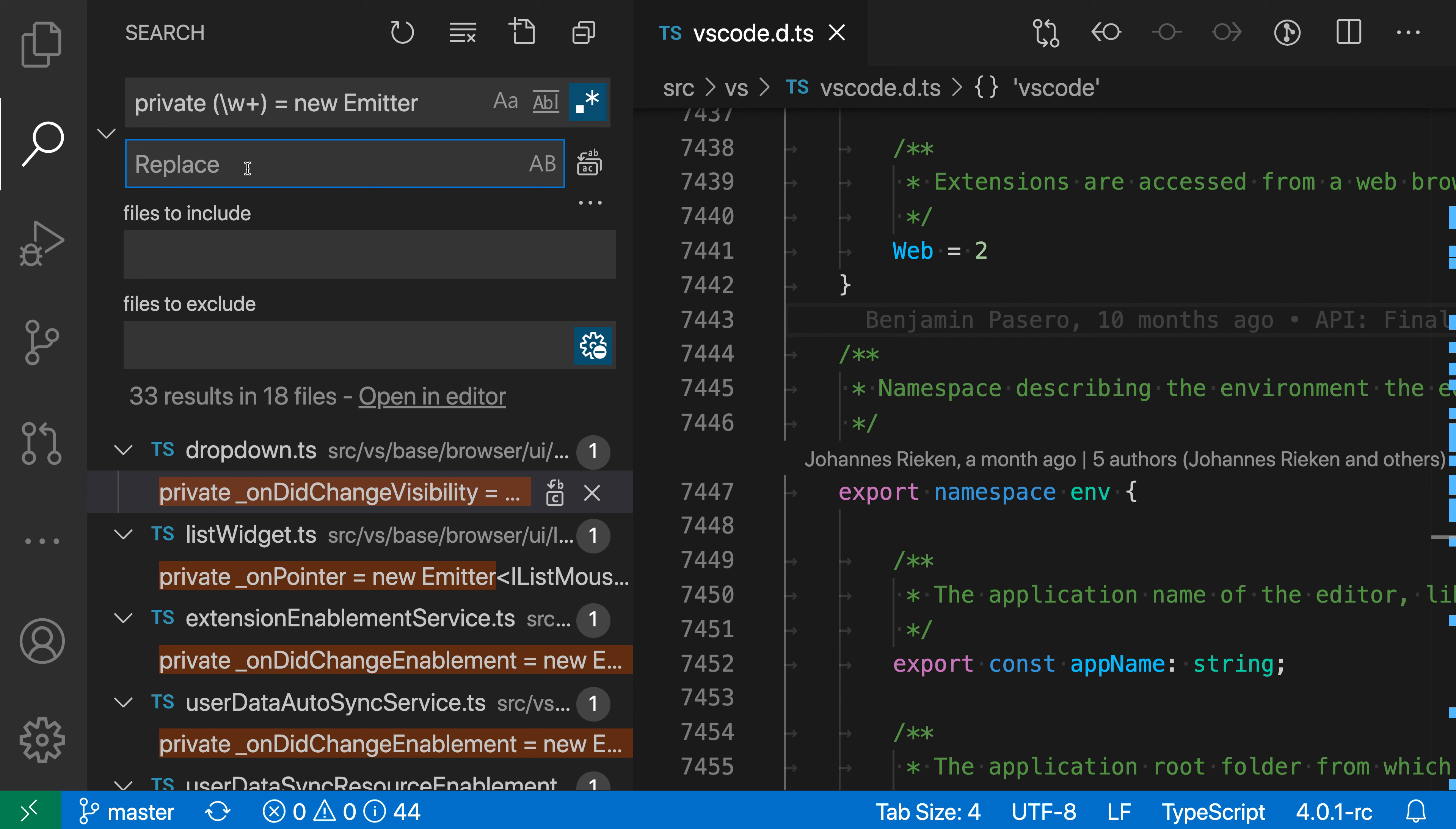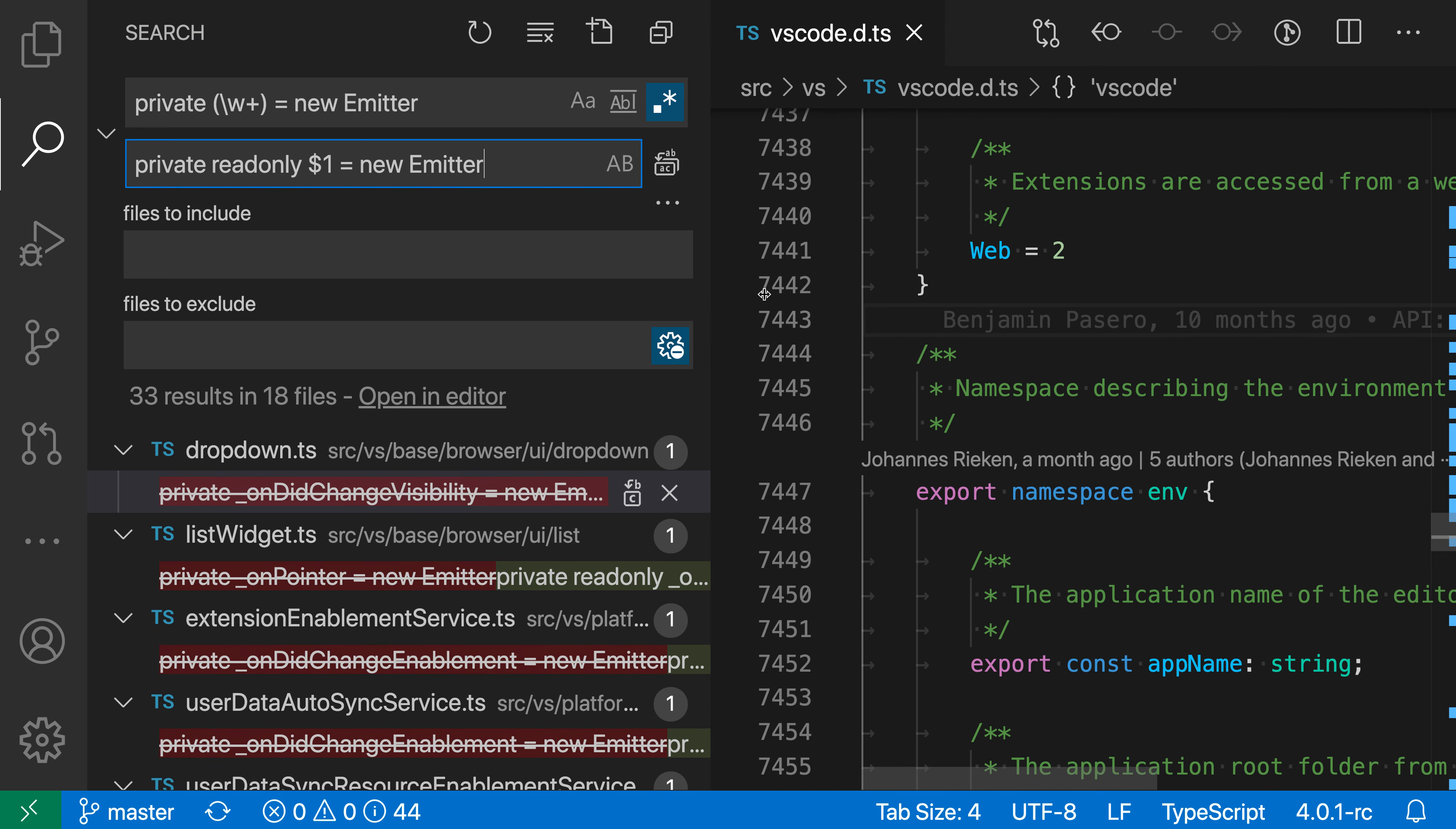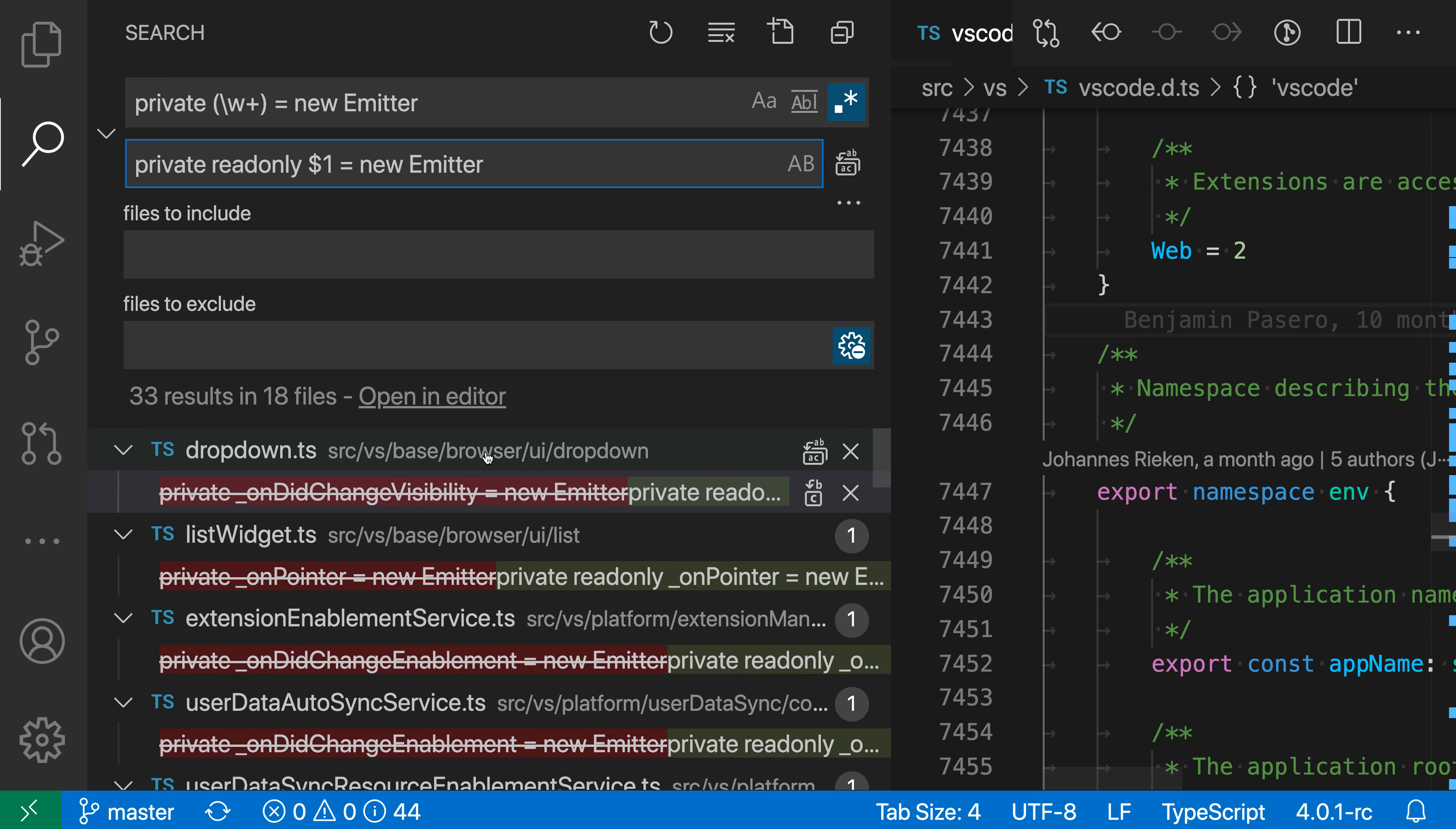I'm going to use a regular expression search to go through the VS Code code base and mark all emitter variables as read-only. So I'll do the search here, and you can see that if I expand this list, we actually have a preview in line in the search results of what this replacement operation will look like.